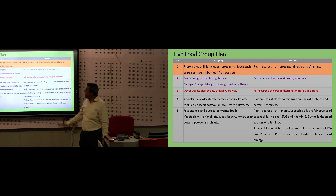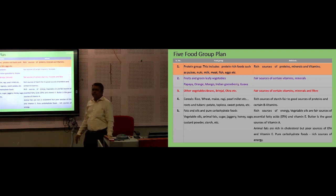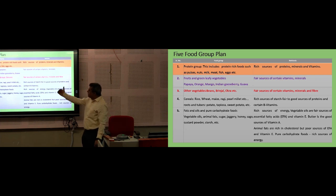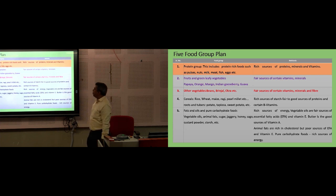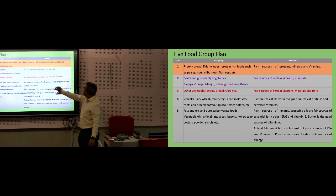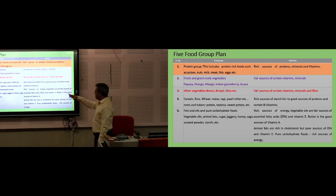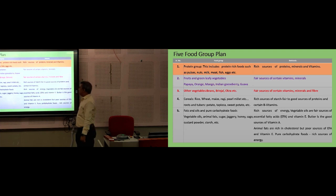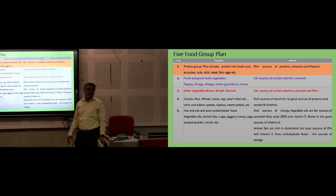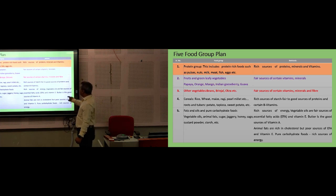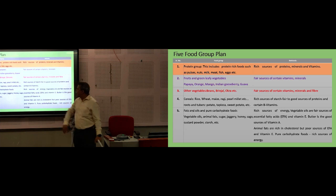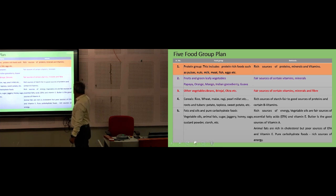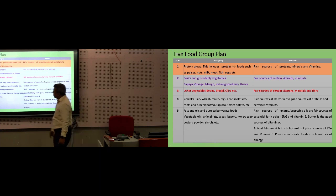Cereals include five names: rice, wheat, maize, ragi, and small millets. Another group included in the same classification is roots and tubers — including potato, tapioca, and sweet potato — which are rich sources of starch (carbohydrate) and also a good source of protein. Another portion is fats and oils, a rich source of energy. This includes oils and is a good source of essential fatty acids and fat-soluble vitamins.